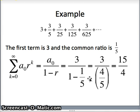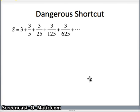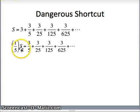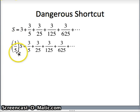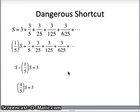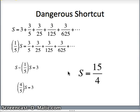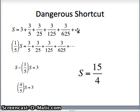I've got to warn you of a dangerous shortcut that is often taught in pre-calculus courses. If we just say S is 3 plus 3 fifths plus 3 twenty-fifths, etc., and multiply by the common ratio, then one fifth of S equals 3 fifths plus 3 twenty-fifths plus 3 one-hundred-twenty-fifths, and so on. If we subtract these, S minus one fifth of S gives us 4 fifths of S equals 3, so S equals 15 fourths. This shortcut gives the right answer here, but it assumes that S converges — it assumes that the limit of partial sums exists. If you're not clear on that, it can lead to ridiculous conclusions.